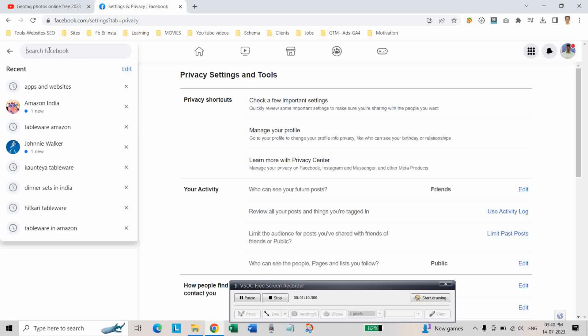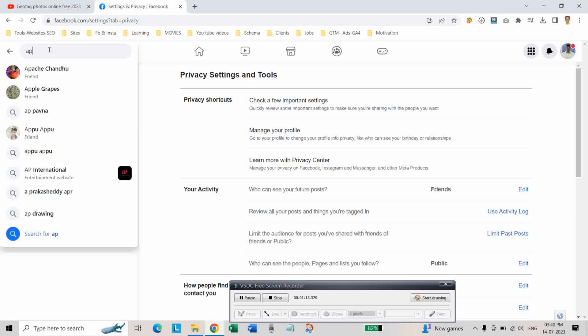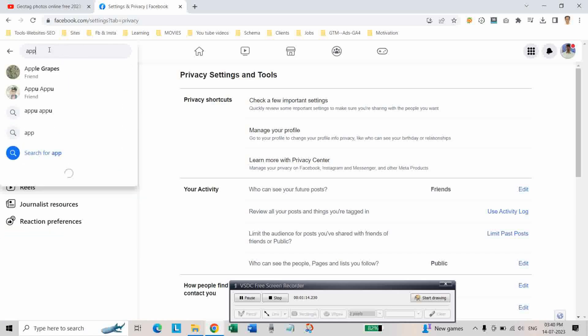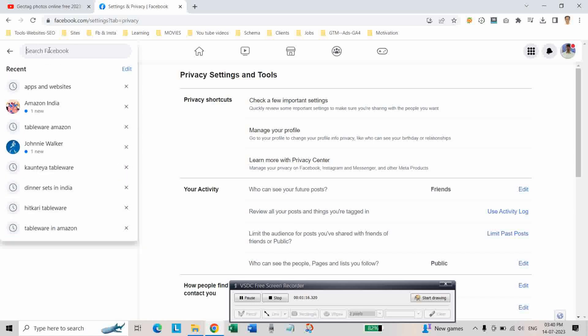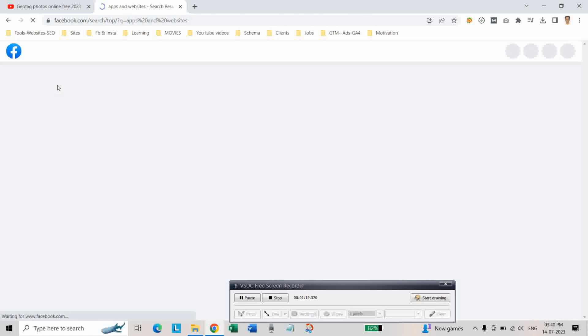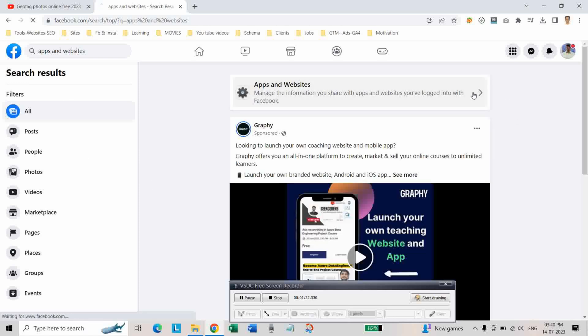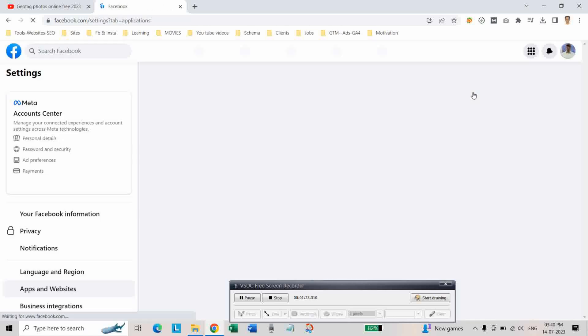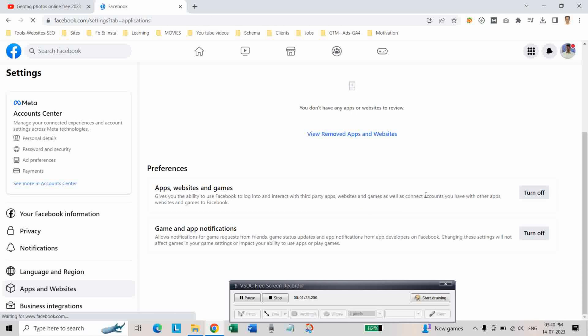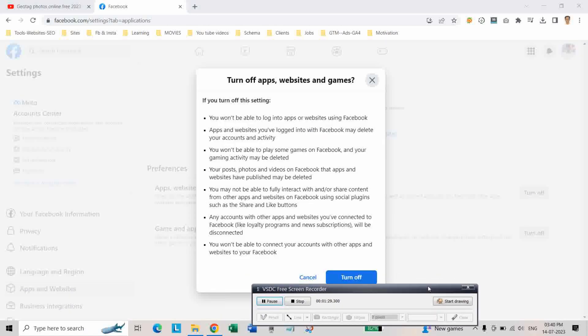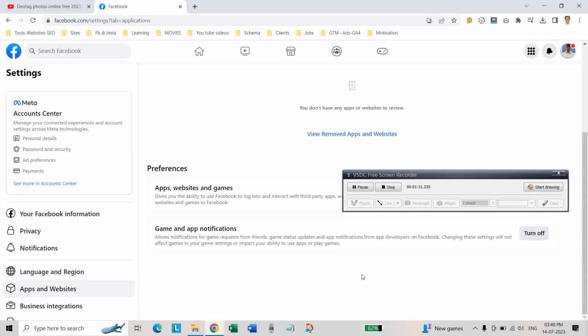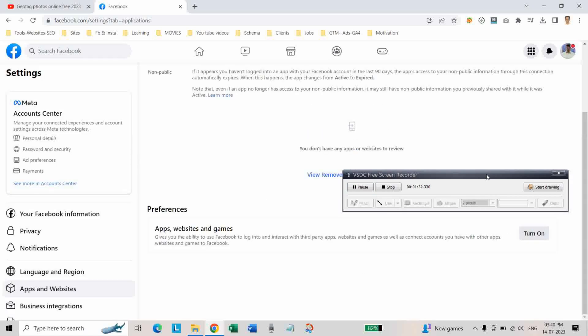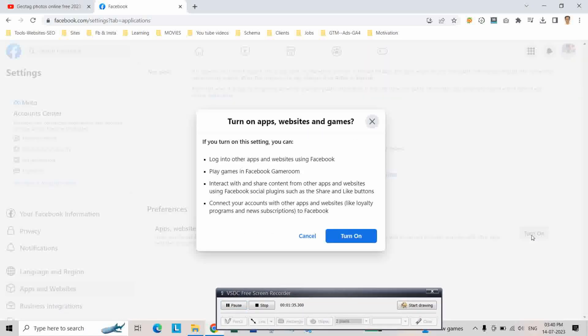Type 'apps and websites' in the search. Then click on Apps and Websites, and toggle the setting off and on again by clicking turn off and turn on.